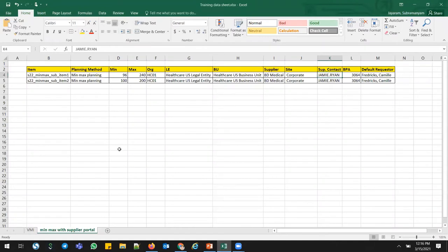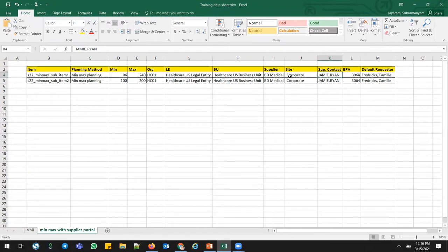For this scenario, I have created a couple of items: MinMax Sub Item One and MinMax Sub Item Two. Both have the planning method set to MinMax planning. I have taken the min and max values using the existing Oracle inventory, legal entity, business unit, and supplier supply site. In real time, we can go ahead and use our own legal entity, own business unit, and own inventory with supplier supply sites.